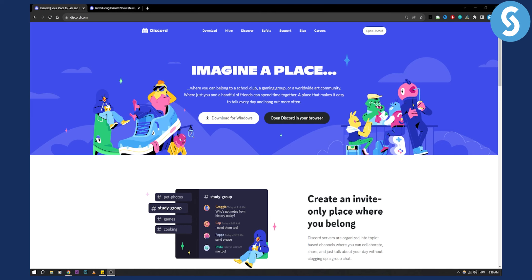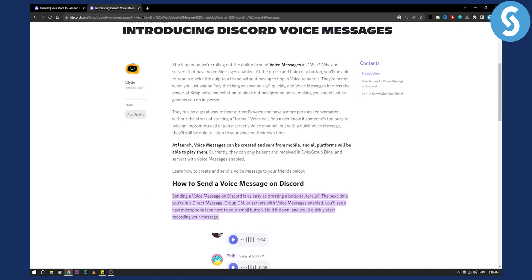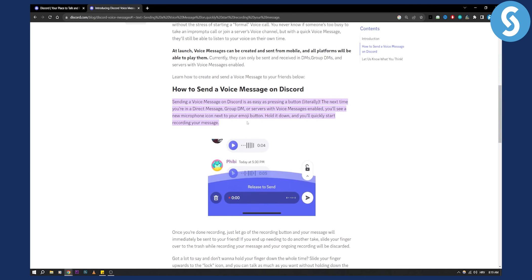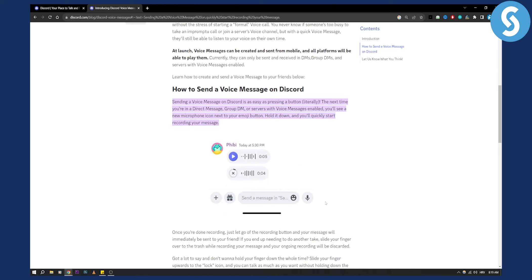So basically it's very easy. When you go to Discord, all you have to do is go into the group and you'll see a voice message button right here.